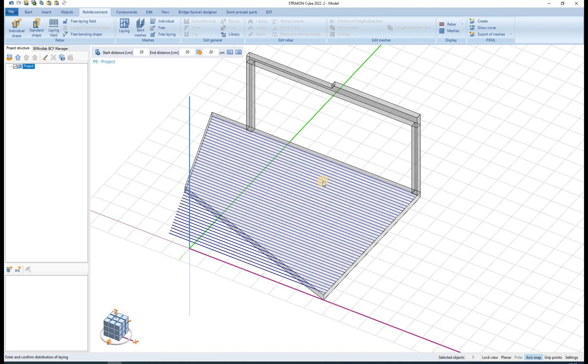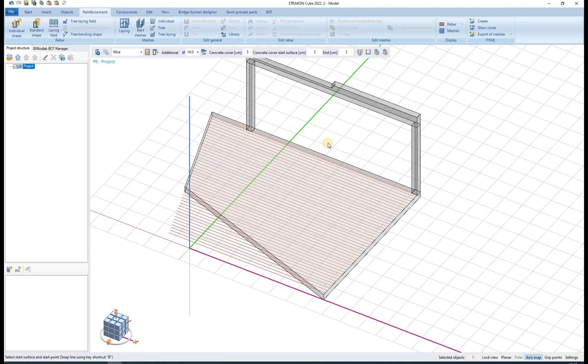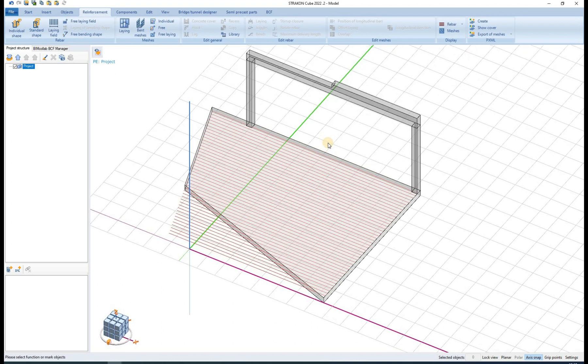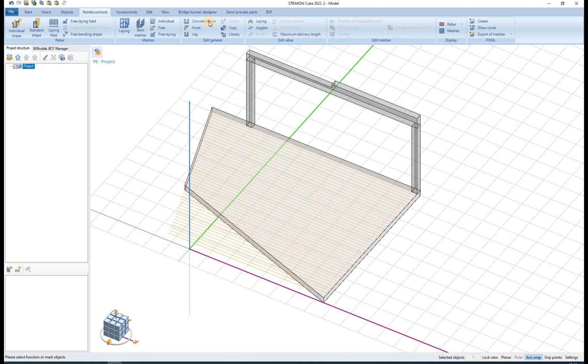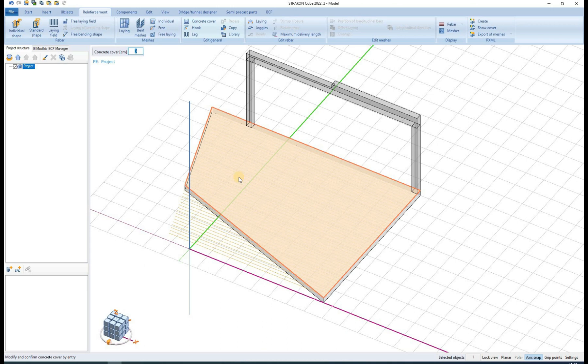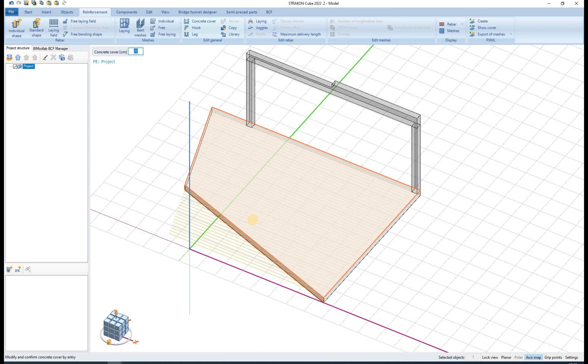After defining the rebar item we must define its laying field. Different options are again available here, all of which can be adjusted later. We enter the start and end distance of the laying field and confirm by right clicking.